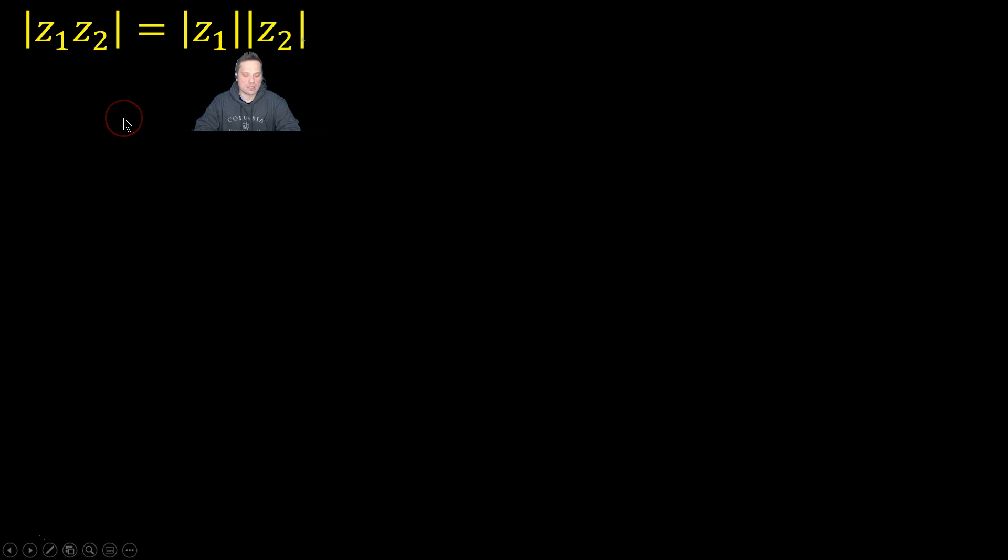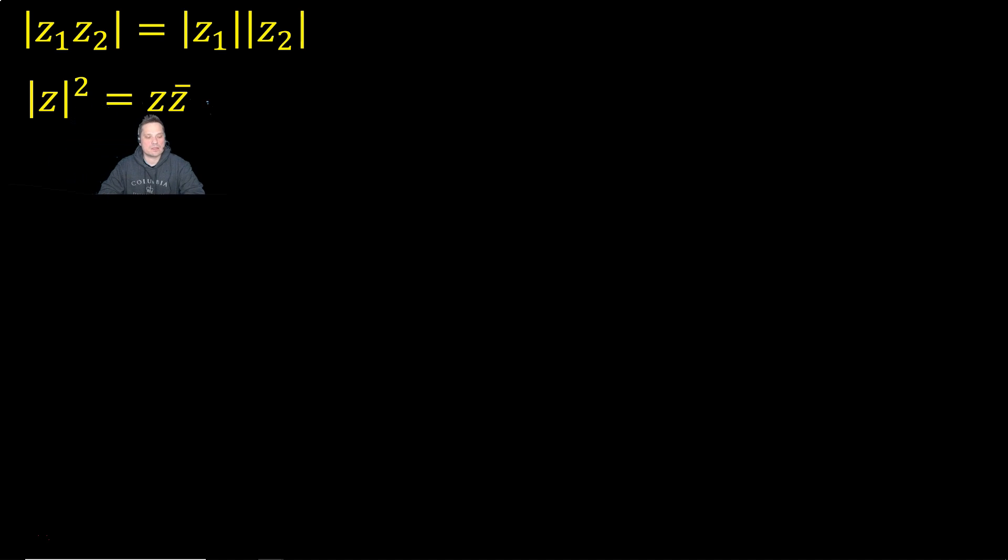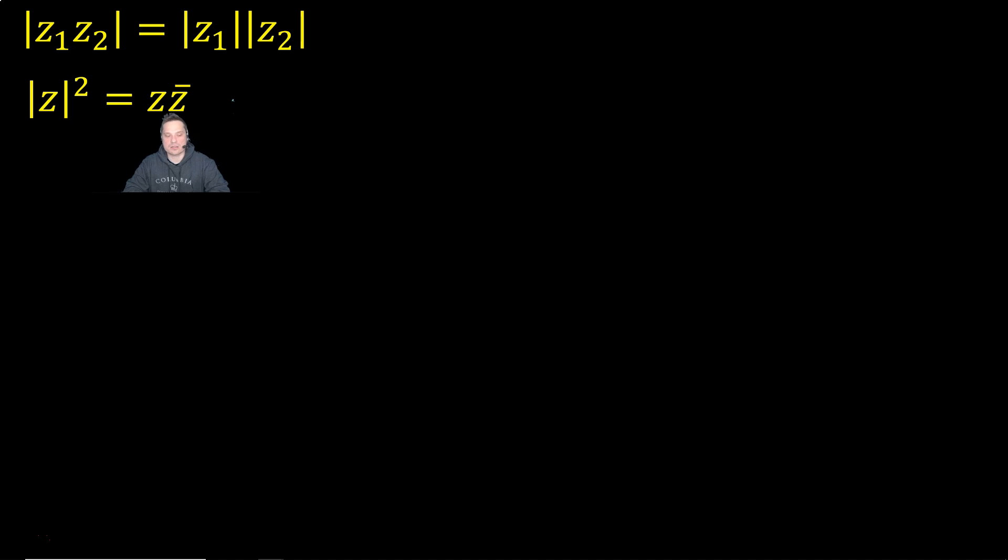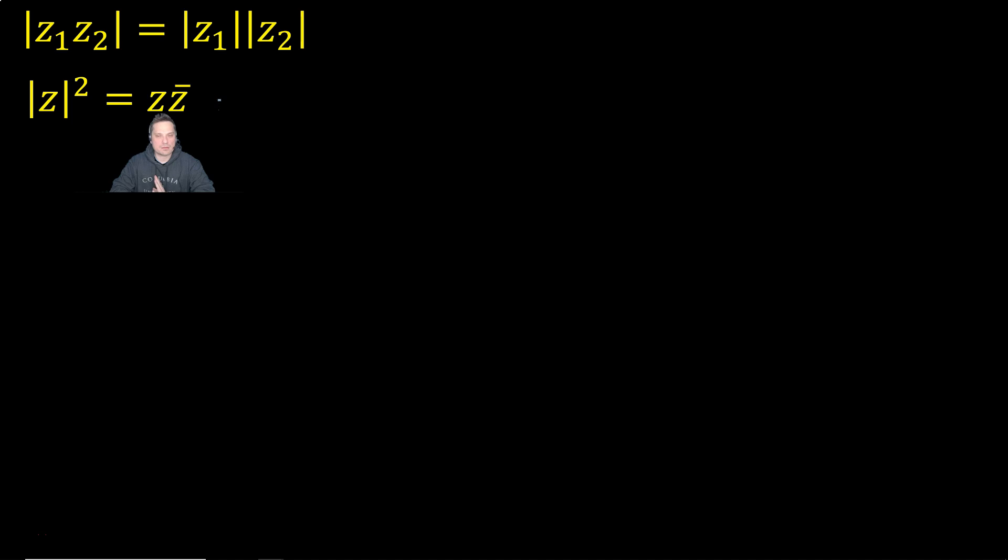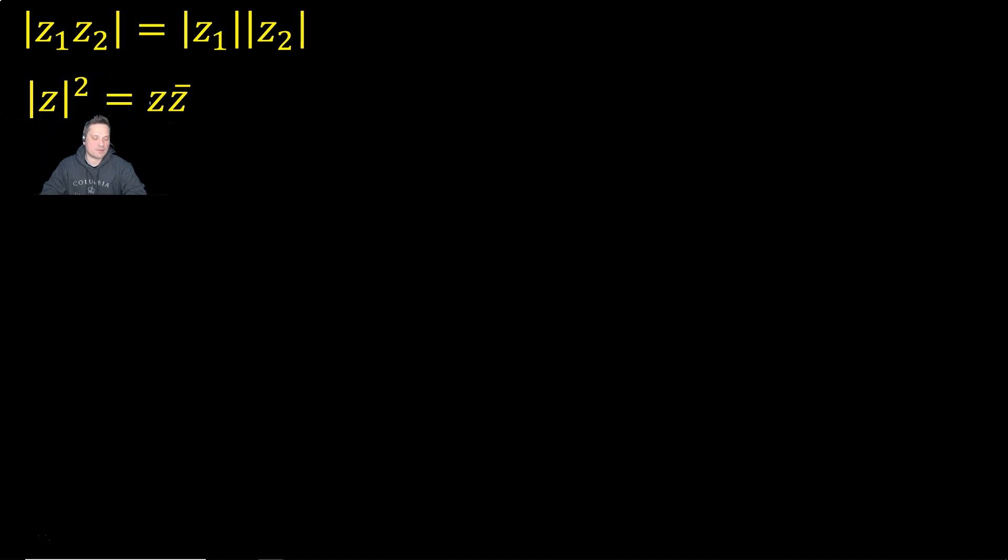So how do we do that? What I'm going to do is I'm going to use a rule that says that the square of the modulus of a complex number Z is equal to Z multiplied by its complex conjugate. That's a rule that exists. It's proven in many places. So here, I'm just going to assume that it's basically true.